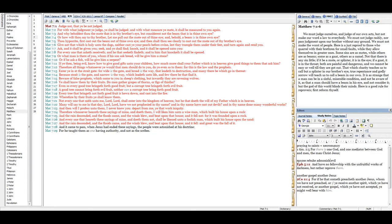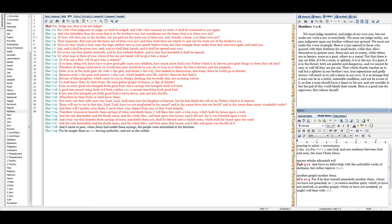Thou hypocrite, first cast out the beam out of thine own eye, and then shalt thou see clearly to cast out the mote out of thy brother's eye. Give not that which is holy unto the dogs, neither cast ye your pearls before swine, lest they trample them under their feet and turn again and rend you.